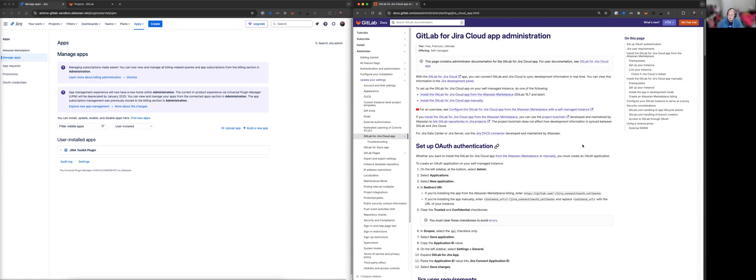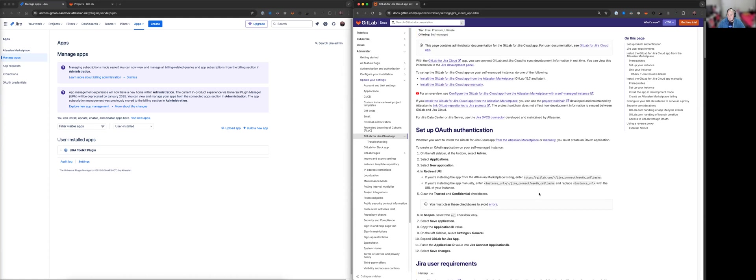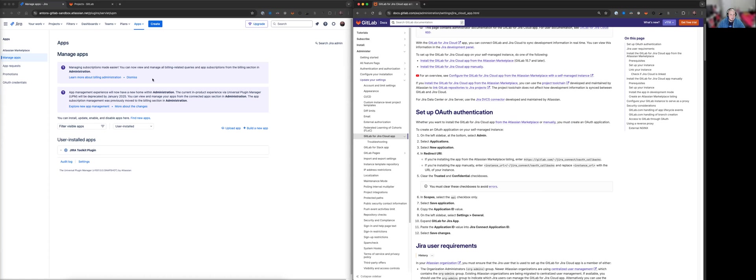So there are several things that we need to do to ensure that everything works as expected and we just basically have to follow this doc step by step. So the very first thing we need to do is set up the OAuth authentication. So this needs to be done when we're installing the GitLab for Jira Cloud app from the Atlassian marketplace. So let's just go through this together.